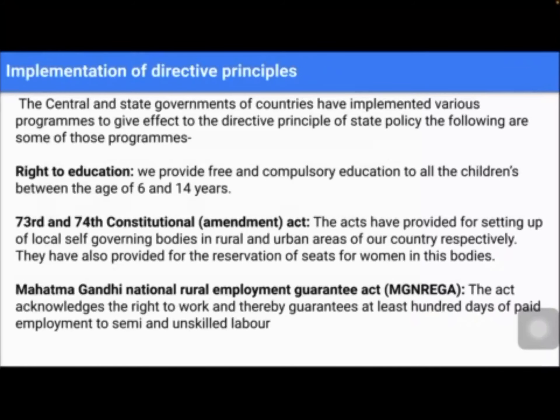Today, let us study about the implementation of the directive principles. The central and the state governments have implemented various programs to give effect to the Directive Principles of State Policy. Each and every state has got its own policies. One such policy is the Right to Education.